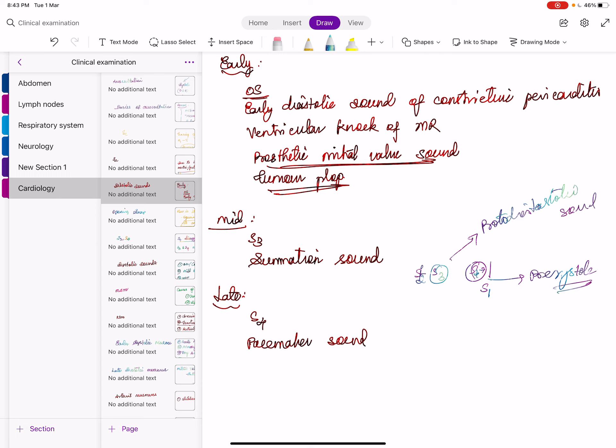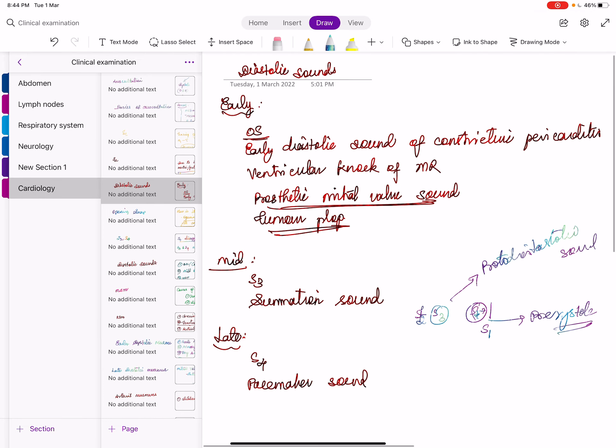So ESM is heard everywhere but is better heard in the pulmonary area for innocent murmurs; if better heard in the aortic area, think bicuspid aortic valve. Causes of mid to late systolic click: only one cause — mitral valve prolapse and tricuspid valve prolapse. Mid or late systolic sound.